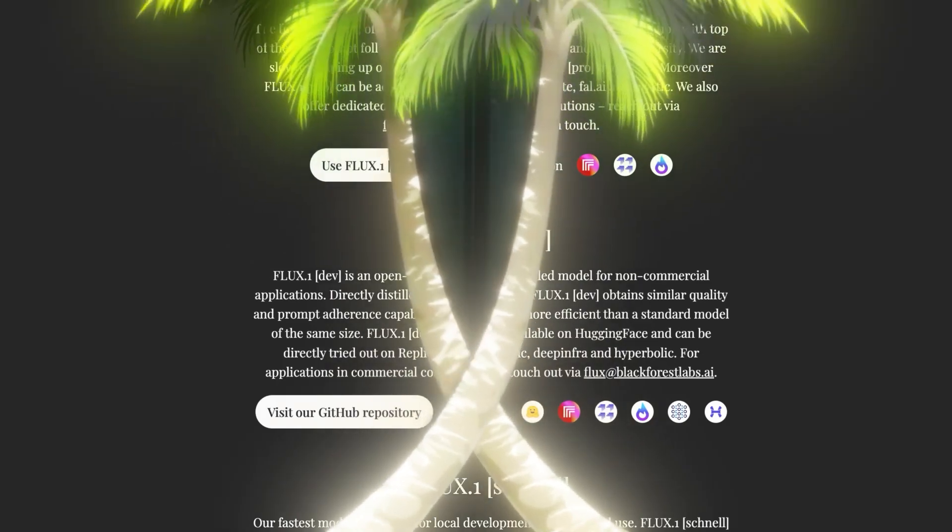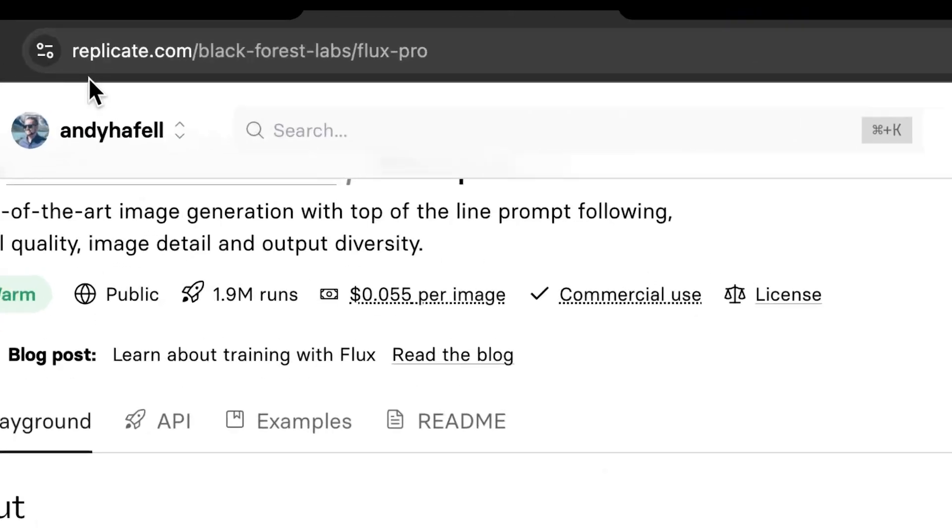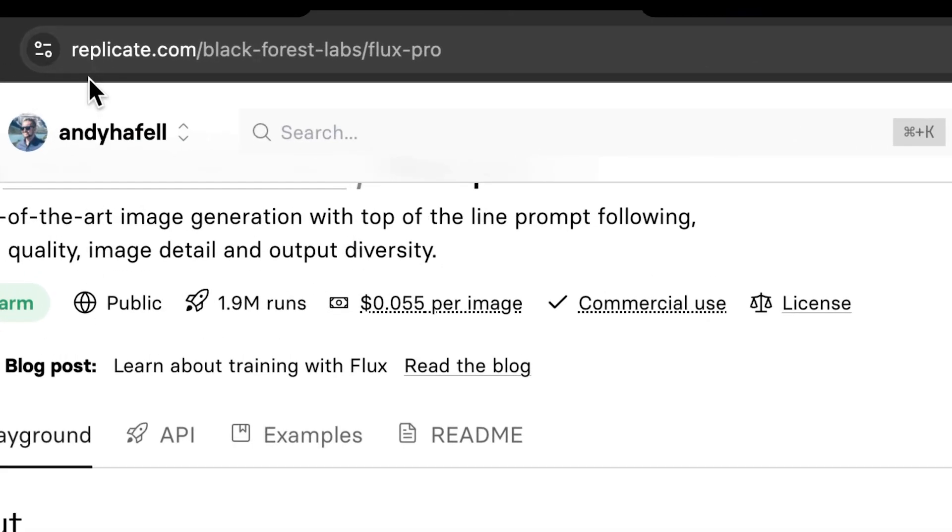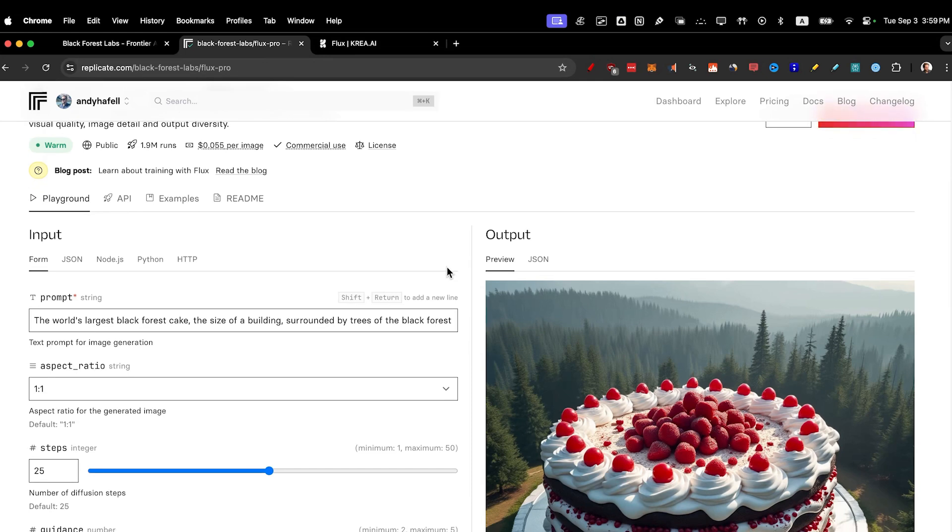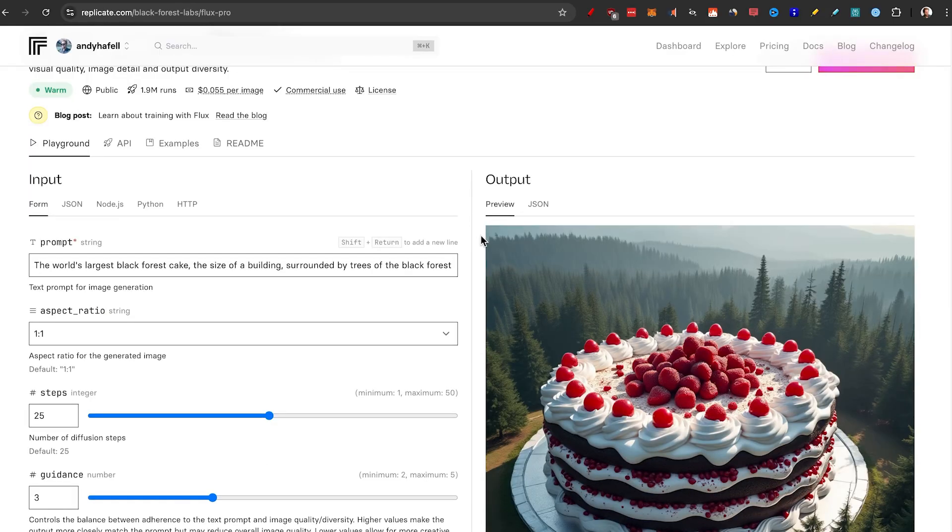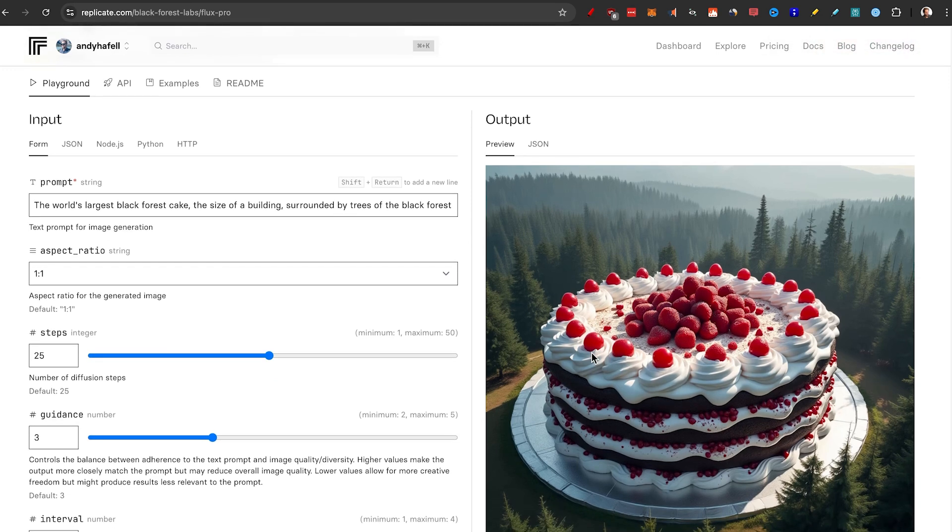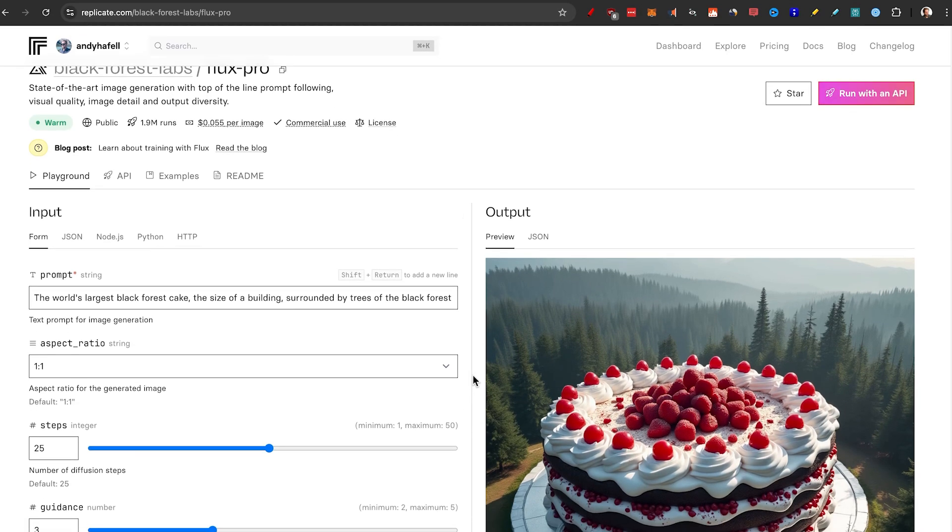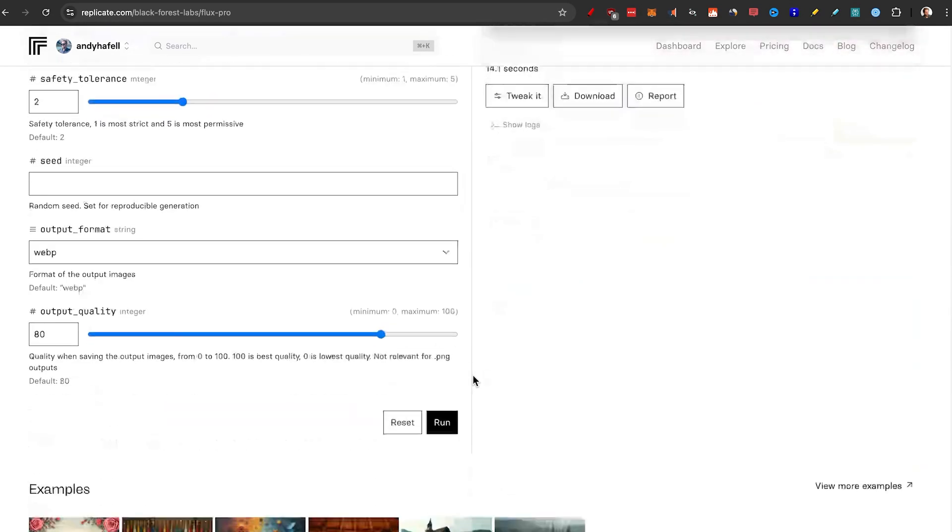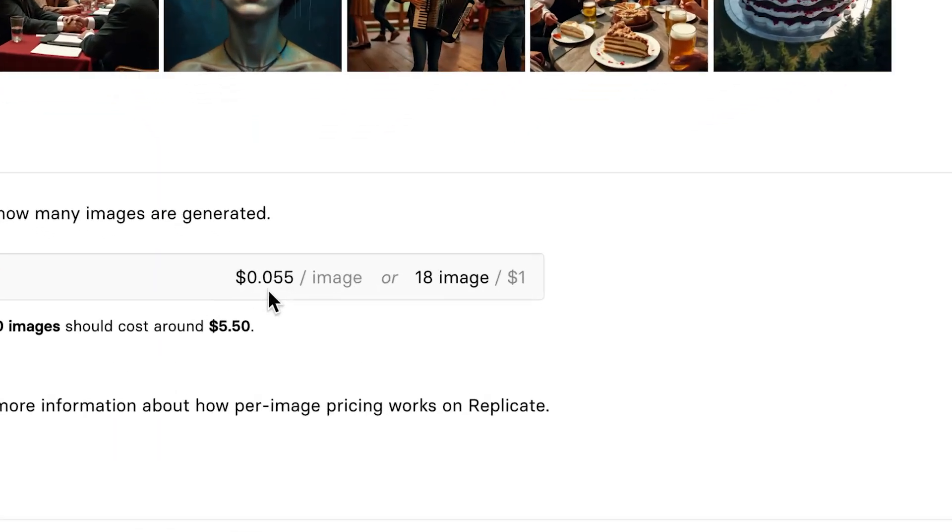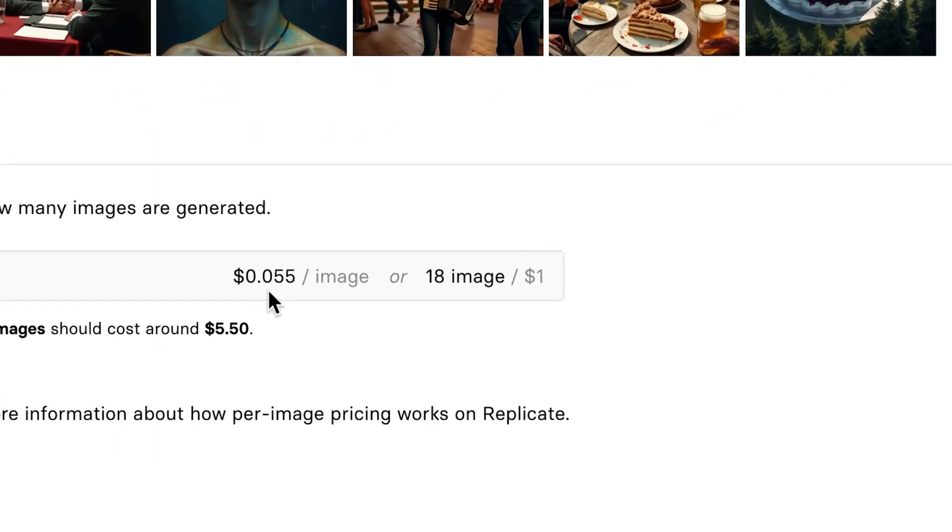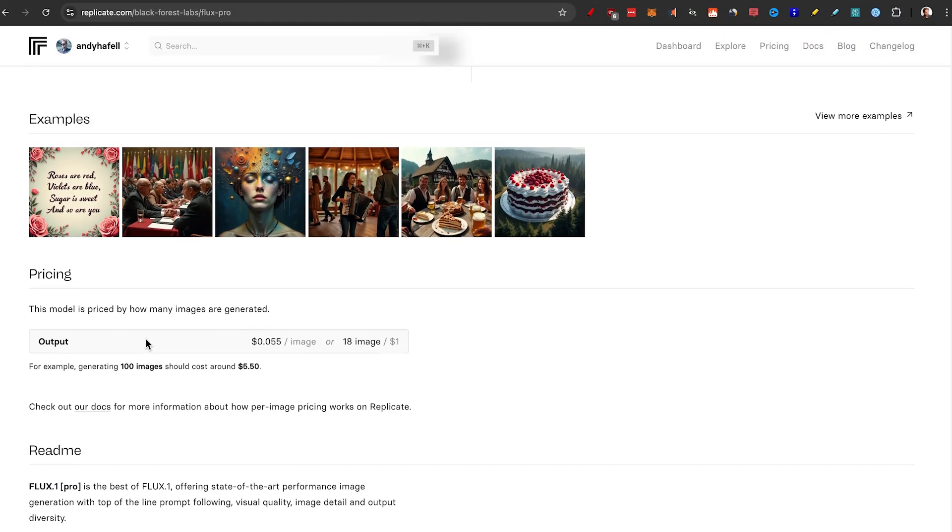I want to show you method number one, Replicate. I'm now on Replicate.com slash Black Forest Labs slash Flux Dash Pro. This is one of the ways that most people use it. I've found there is a better way because the wait time is a little bit long on this, but it's a cheaper alternative. How Replicate works is that you have to apply a billing method, and then each image costs around 5 cents. So that means 18 images equals $1. Here it says 100 images should cost around $5.50. Just keep that in mind.